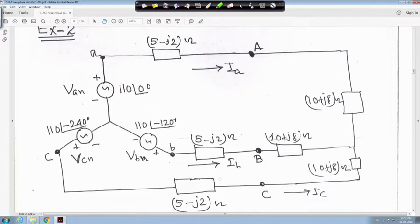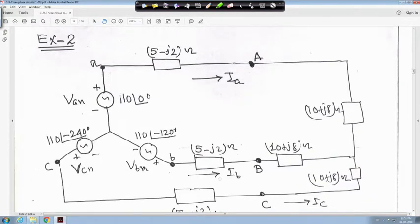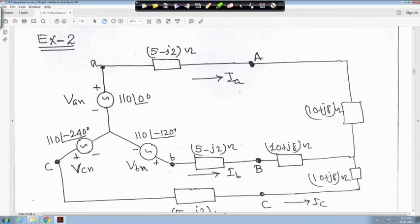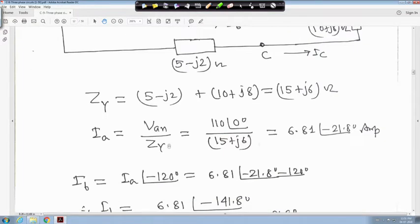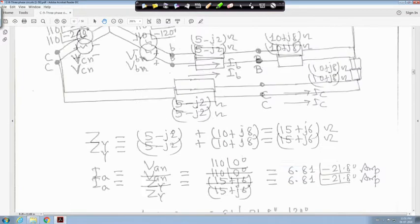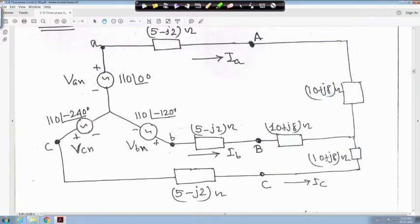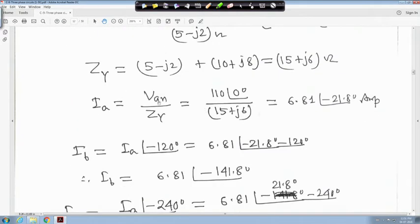What you can do is combine the line impedance and load impedance together. All are the same, so add 5 minus j2 and 10 plus j8 together to make it Z_Y. So Z_Y is equal to 5 minus j2 plus 10 plus j8, which is 15 plus j6 ohm. Therefore, I_a is equal to V_n divided by Z_Y, which is 110 angle 0 divided by 15 plus j6, giving 6.81 angle minus 21.8 degrees ampere.